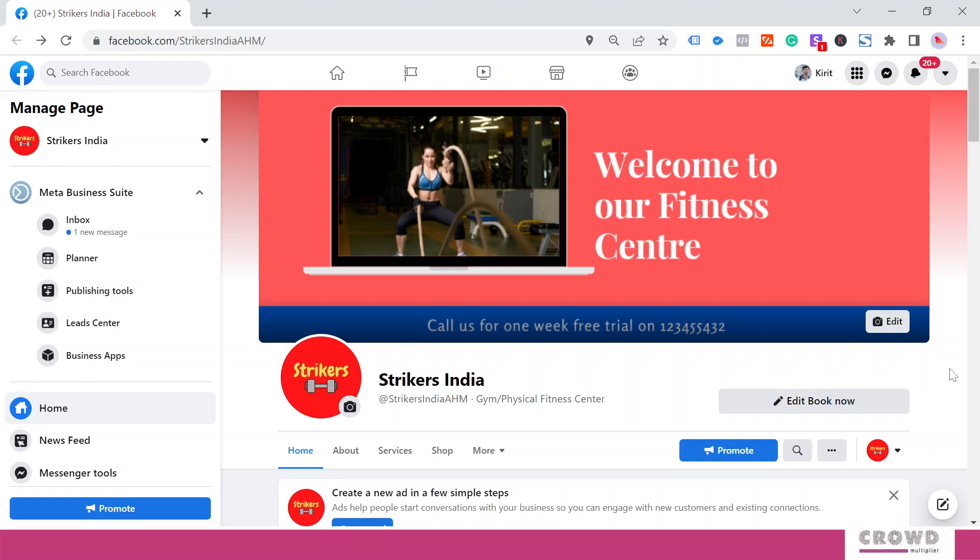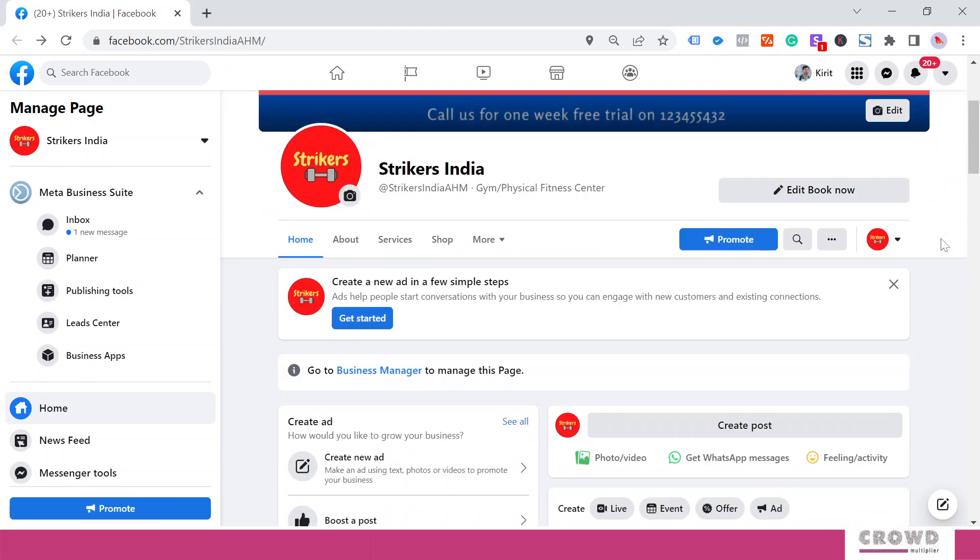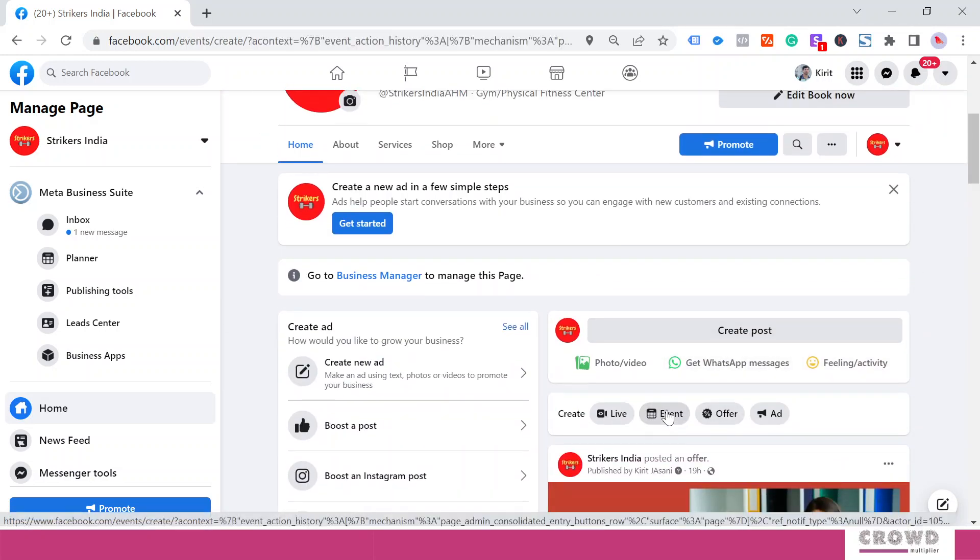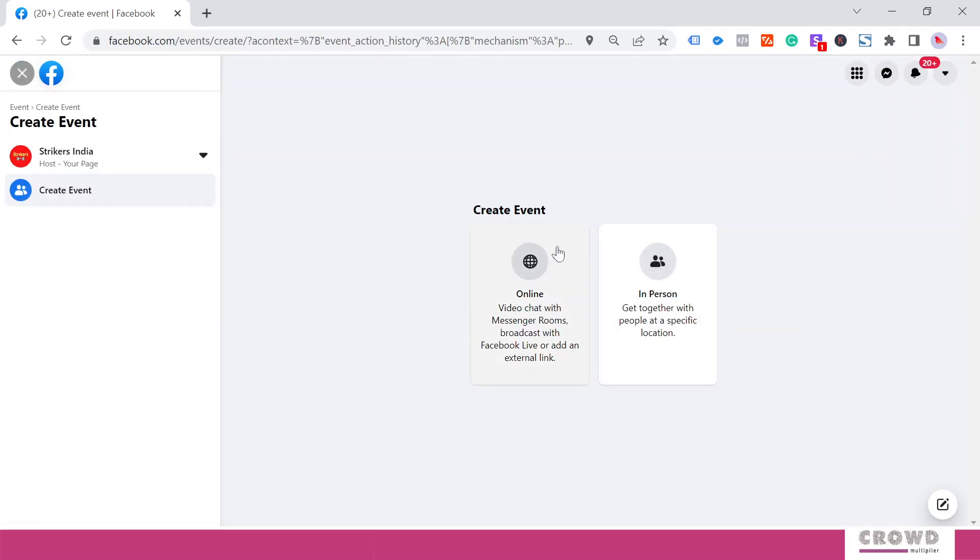Let's see how to schedule that on Facebook. We'll scroll over here and under Create, we'll click on Event. We can see two types of events: one is online and one is in-person. Online is more of a video event. We'll talk about this in the next chapter.